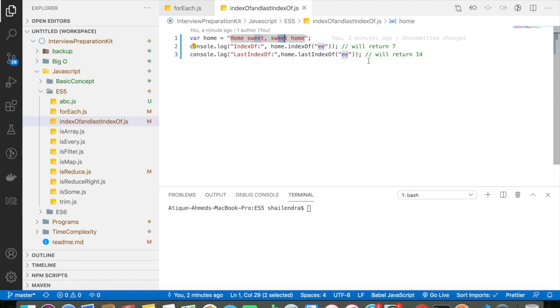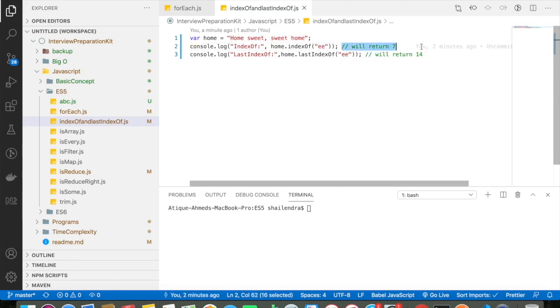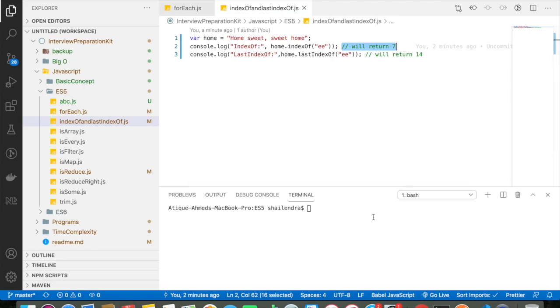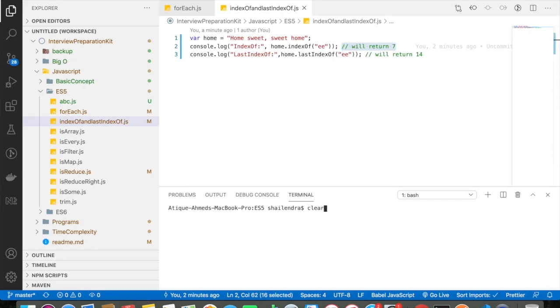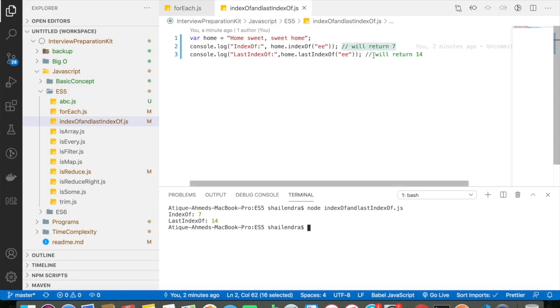So this will return 7 and the same way if I do home.lastIndexOf ee, this will return me 14. So let me go and run the program. So you can see that this will return 7 and this will return 14. Why is that?